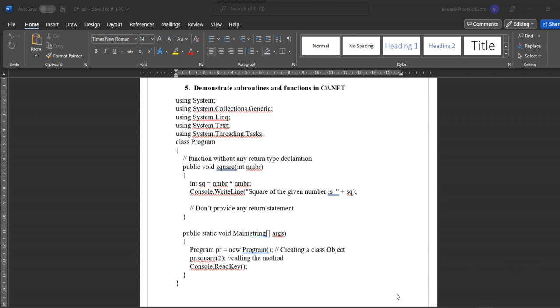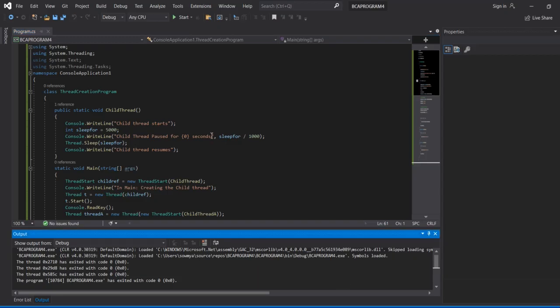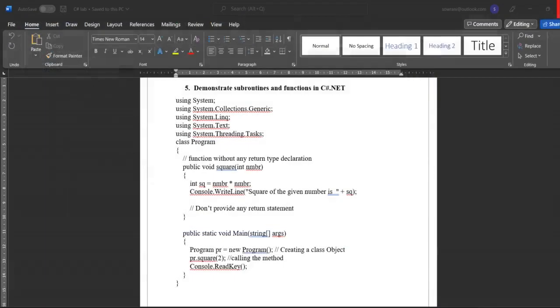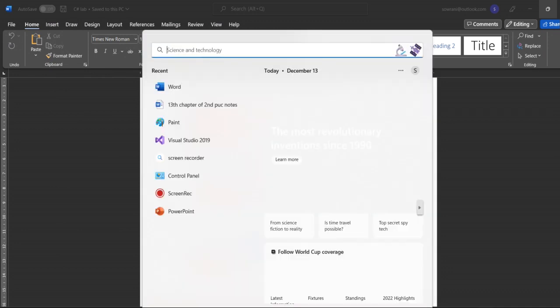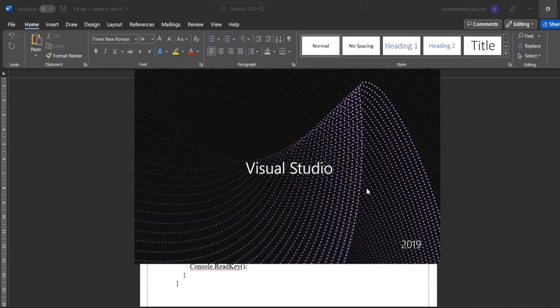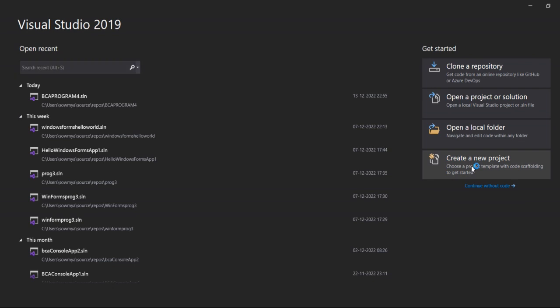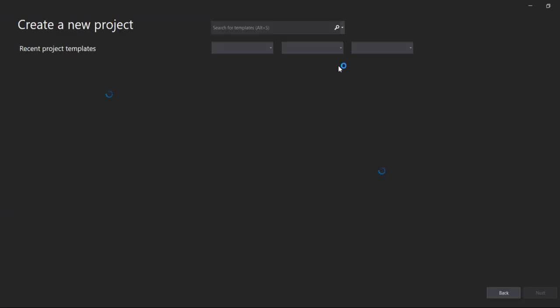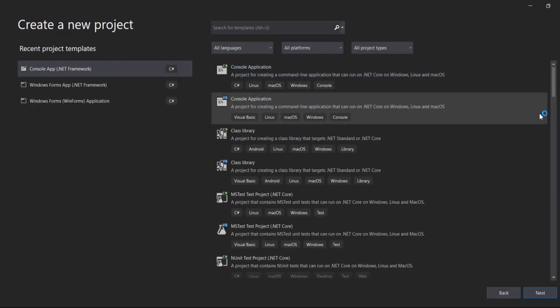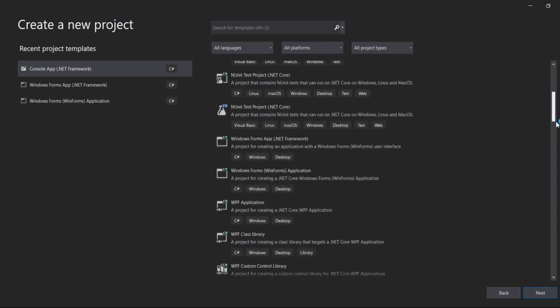So here first we're opening Visual Studio. Click on new project and select...